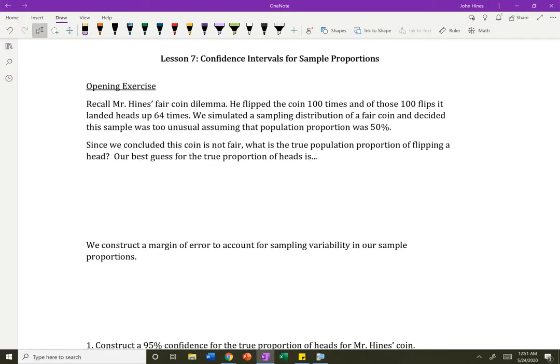Hi everybody. In this lesson, we're going to be talking about confidence intervals for sample proportions. This entire lesson is about p-hats — we're going to be working with sample proportions throughout.